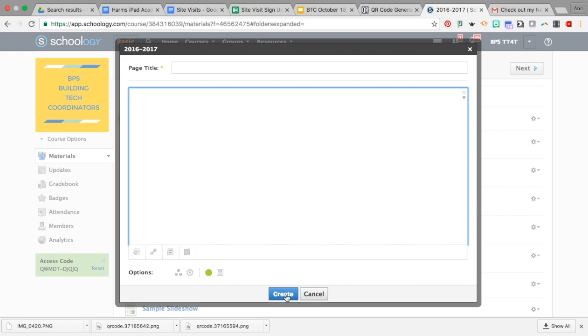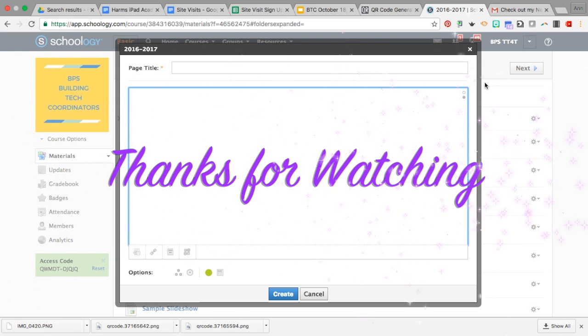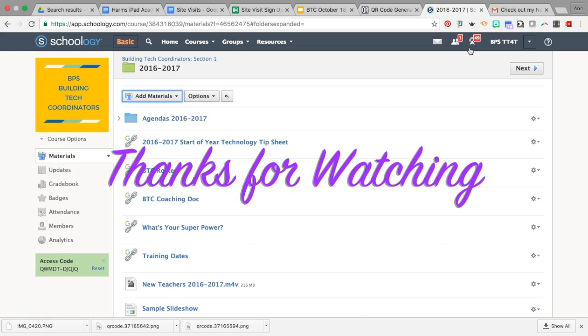That's all there is to embedding your Google slideshows into Schoology. Thanks for watching this presentation.